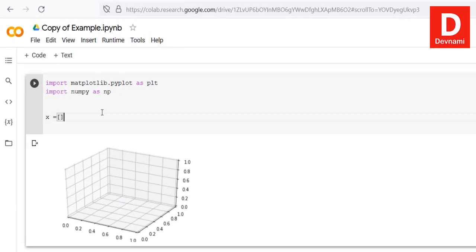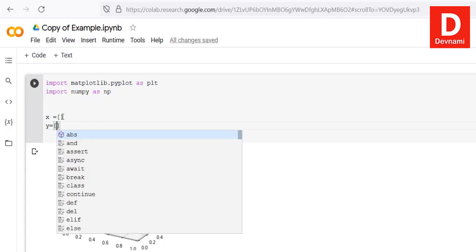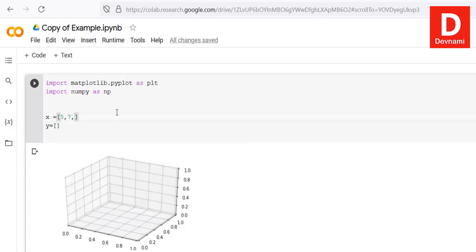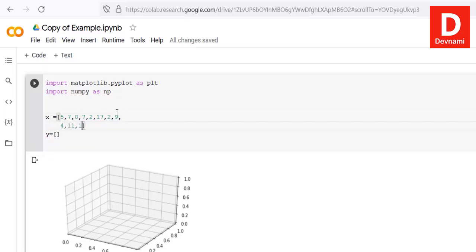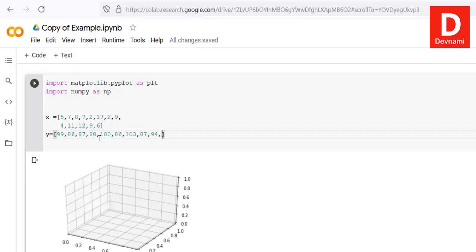Now let's draw a scatter plot. Create an x array with values 5, 7, 8, 7, 2, 17, 2, 9, 4, 11, 12, 9, and 6. Then create a y array with values 99, 86, 87, 88, 100, 86, 103, 87, 94, 78, 78, 77, 85, and 86.